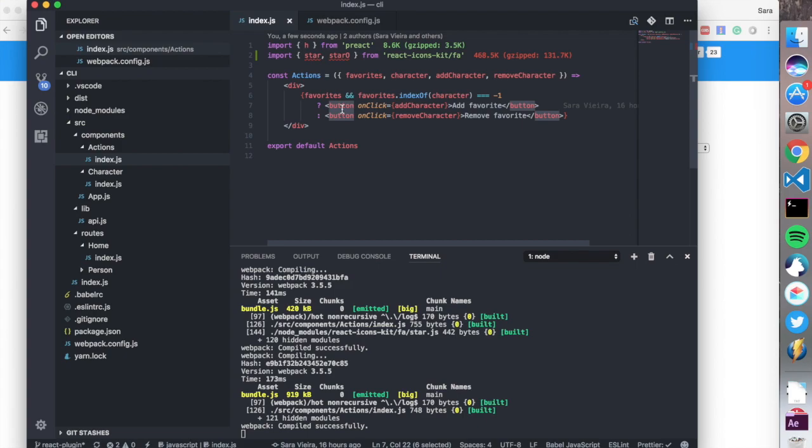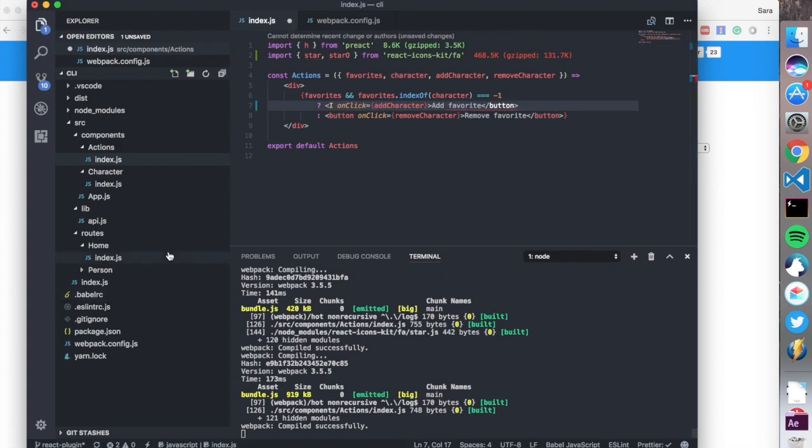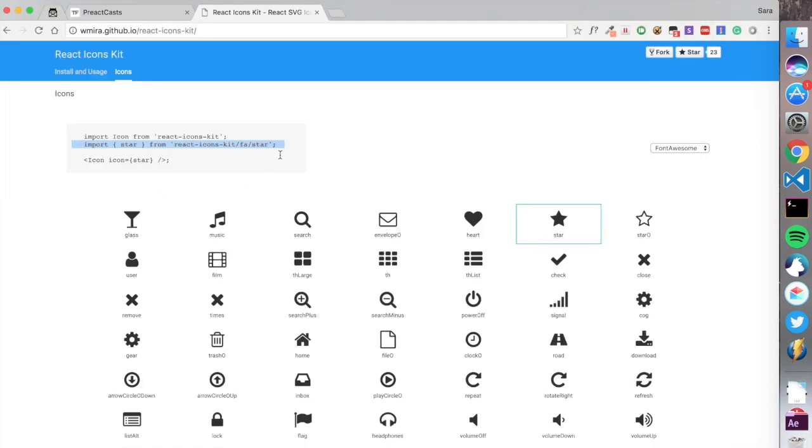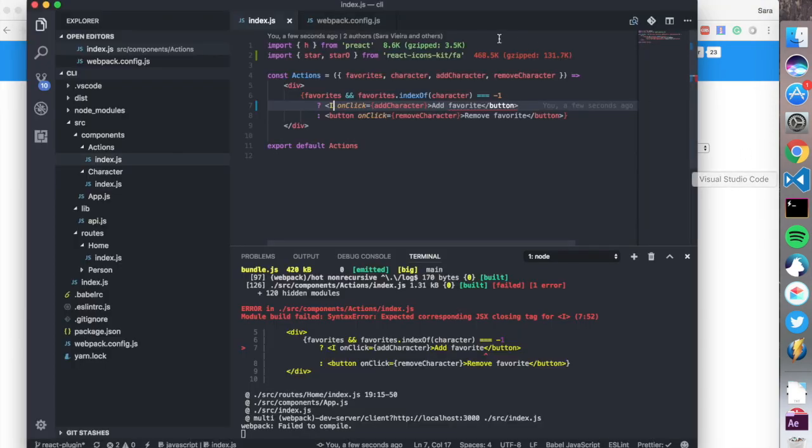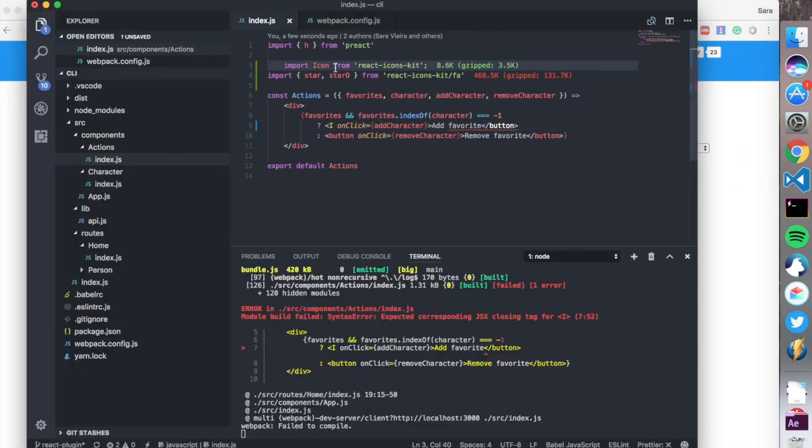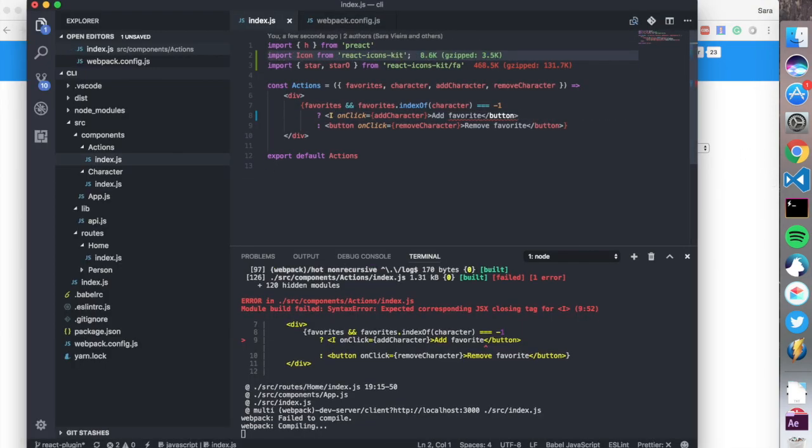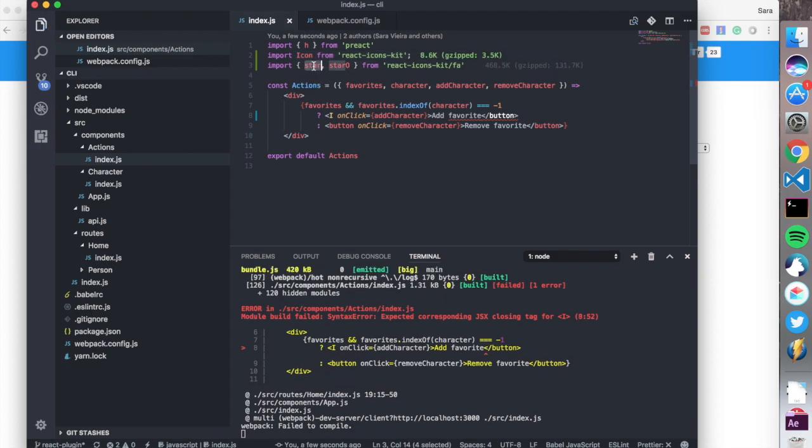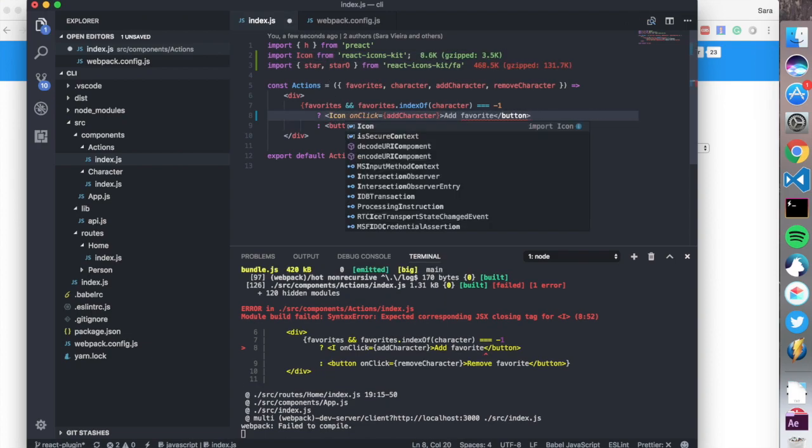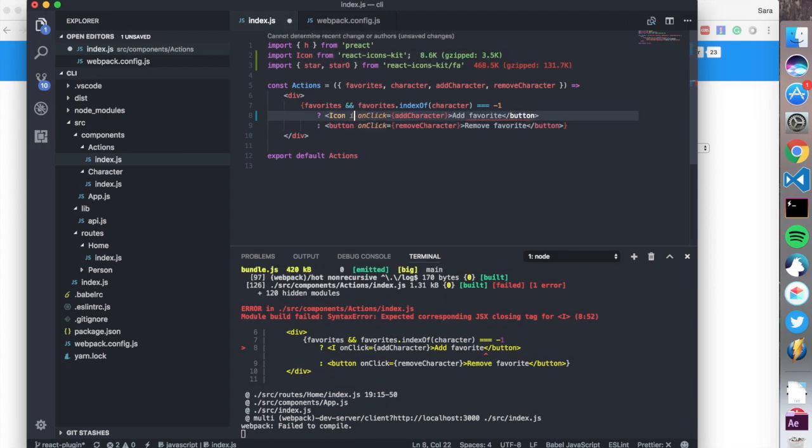Oh, it wasn't that—import Icon, sorry. So import Icon from react-icons. Okay, there we go. Remove this, put it over here, and we say Icon. The icon is equal to star-o, onClick it does this, and then we close it.